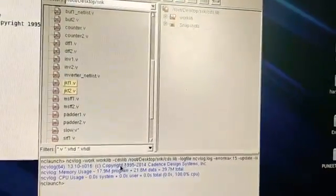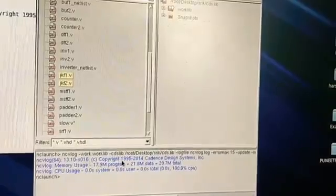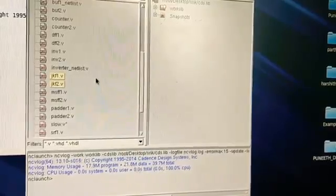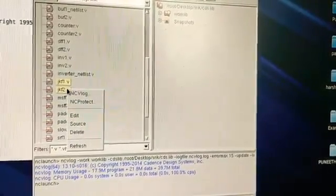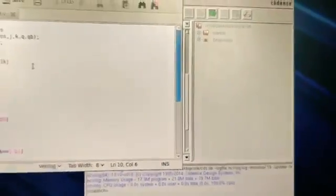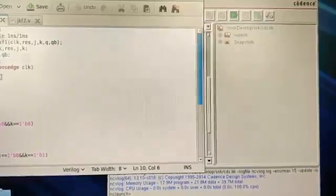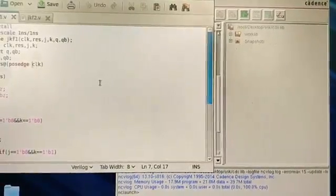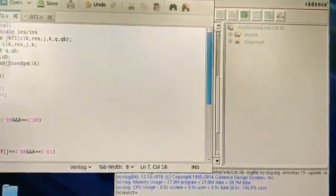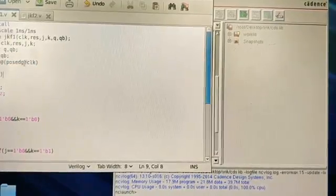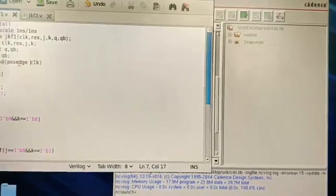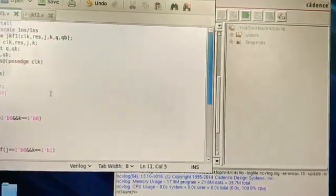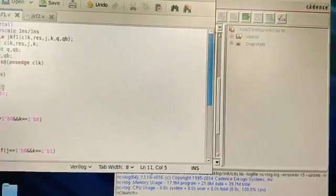You shouldn't get any errors. If you do, there will be red text indicating which line has the error. To check, right-click on the selected part and choose edit. One common error is not giving a space — for example, 'posedge' is a keyword and if there's no space before 'clock', it will not work.